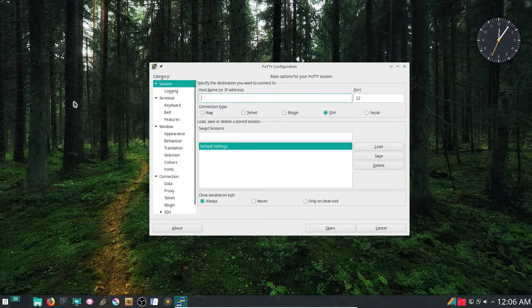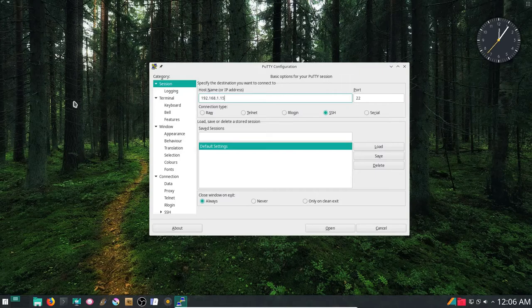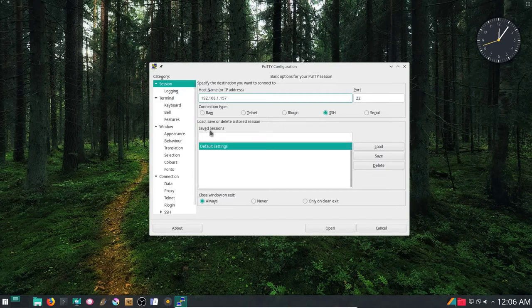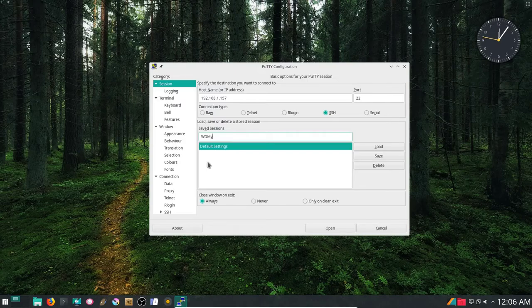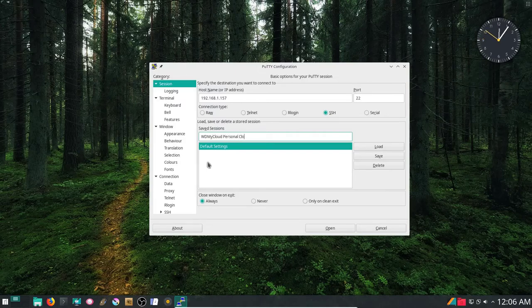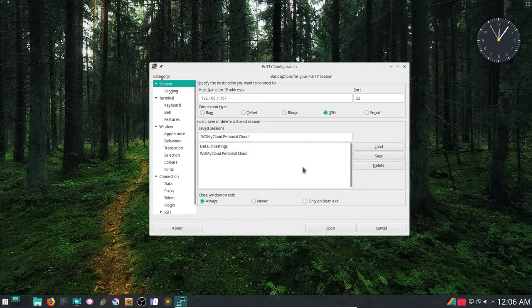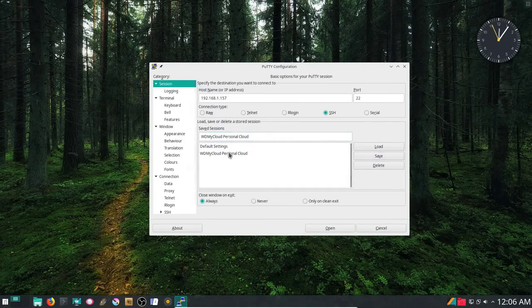I'm going to put in the IP address of my personal cloud, 192.168.1.157. I'm going to come down into the Save Sessions window. I'm going to type in the name of that connection, which is WD My Cloud Personal Cloud. And I'm going to go ahead and save it.